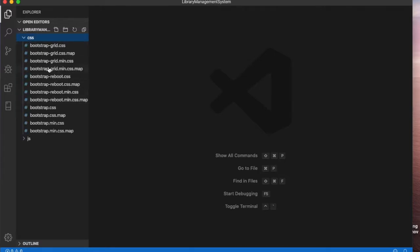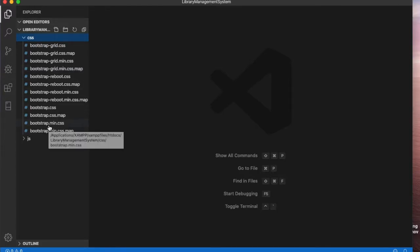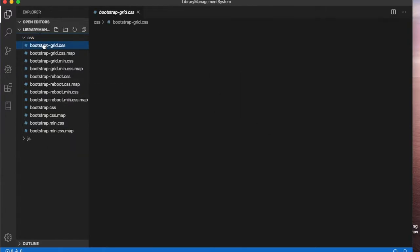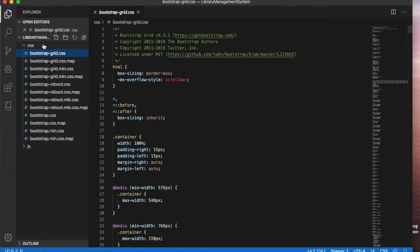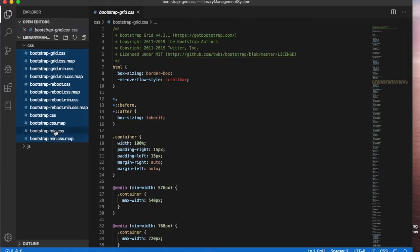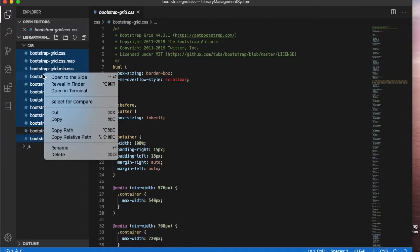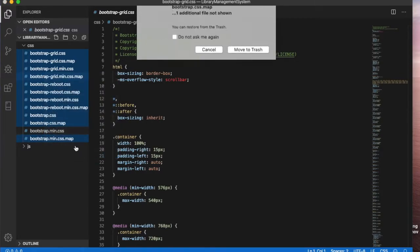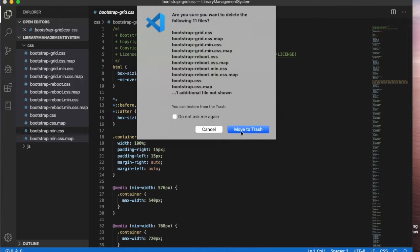we will only need this bootstrap.min.css. Otherwise you can delete them all. So let's select them, let's deselect the bootstrap.min.css and you can delete them since we are not using it.